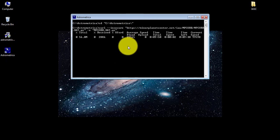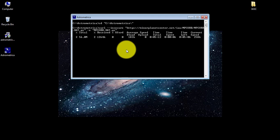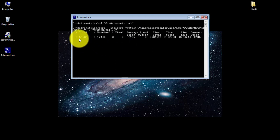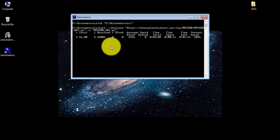Astrometrica updates its database. It's about 50 megabytes. Every time you run the program, let Astrometrica update its database.